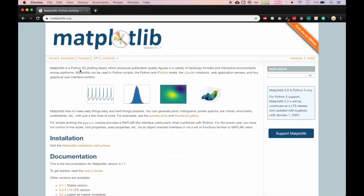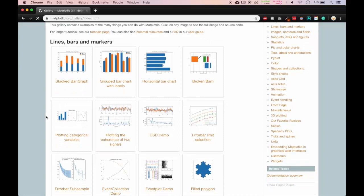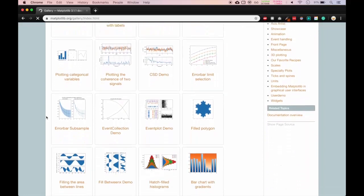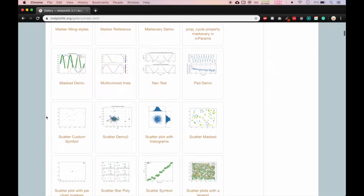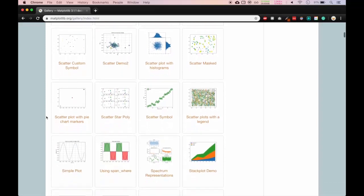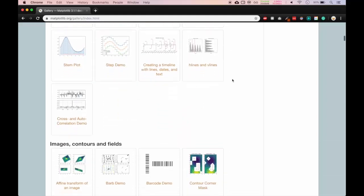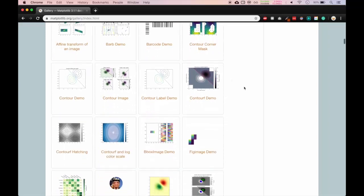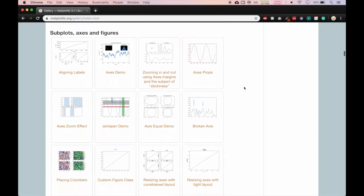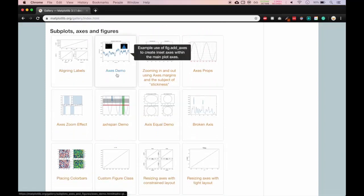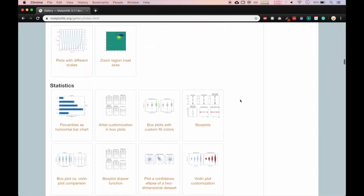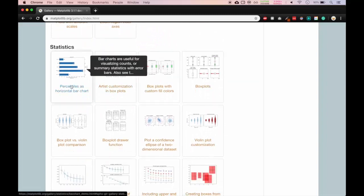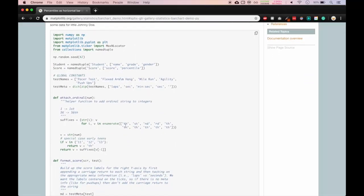We can go in examples. Here you can see the different graphs they have provided like stacked bar graph, horizontal graph. There are n number of graphs here. Each one has a demo code with that. These are scatter plots, we have bar graphs. You can see the percentile as horizontal bar chart. They have given us the code also. This code looks a little bit advanced.